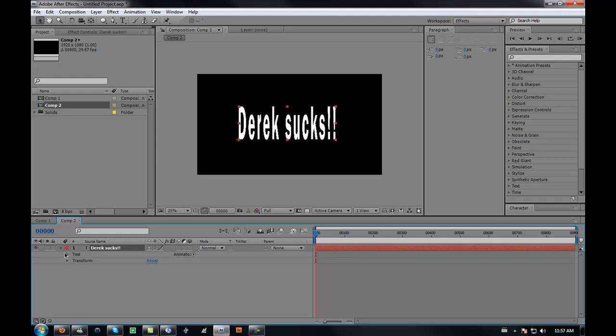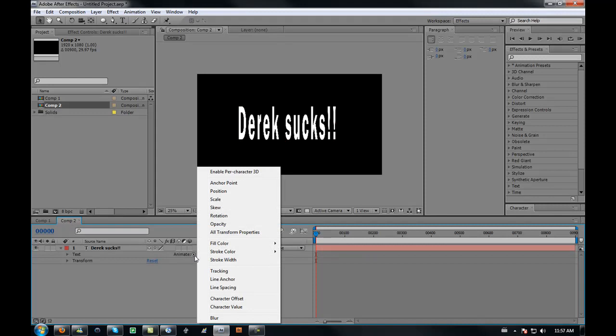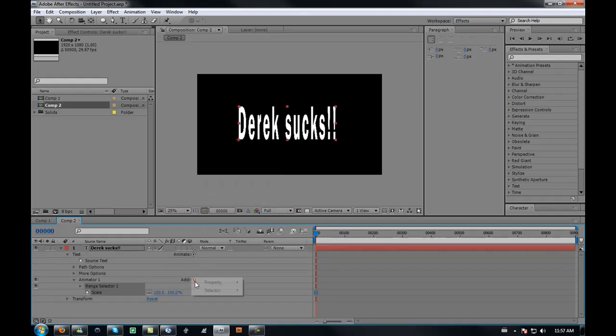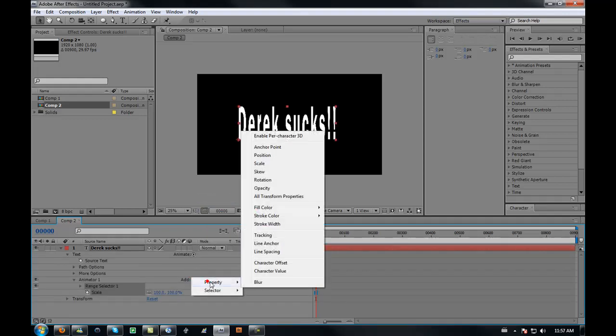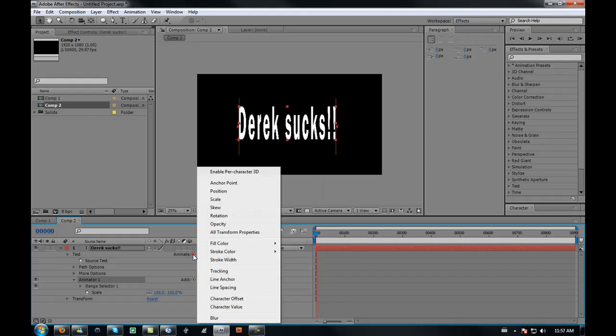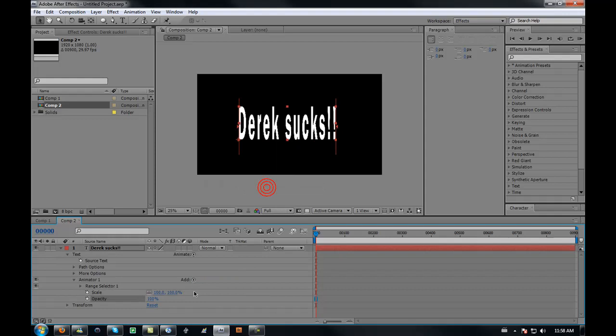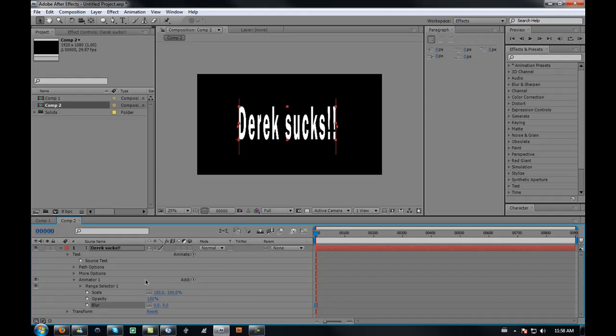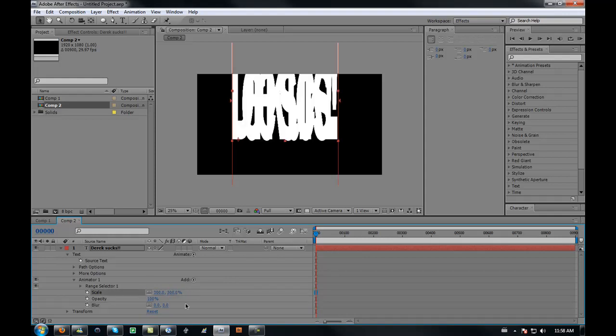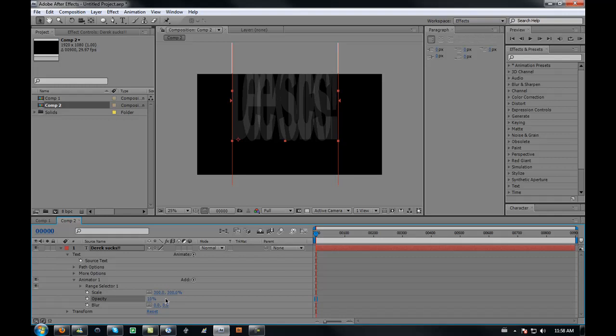We're going to be doing some animation. Go to your text, go to animate, click on the little device. This probably won't work on After Effects version one because that's old. When you go into animate, do scale, opacity, and blur. Nothing changes until you start playing with these settings. Go scale to about 300, opacity to about 10, and blur to about 100.